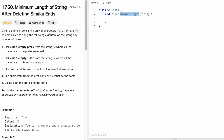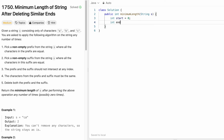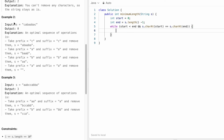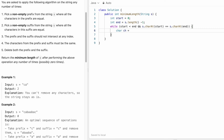Now let's implement this in Java. The function takes input string s and returns an integer — the minimum length of s. We create two pointers: start at index 0 and end at the last index. We use a while loop that runs while start is less than end. Inside, we first check if the character at start equals the character at end. If so, we extract that character as ch pointing at the start index.